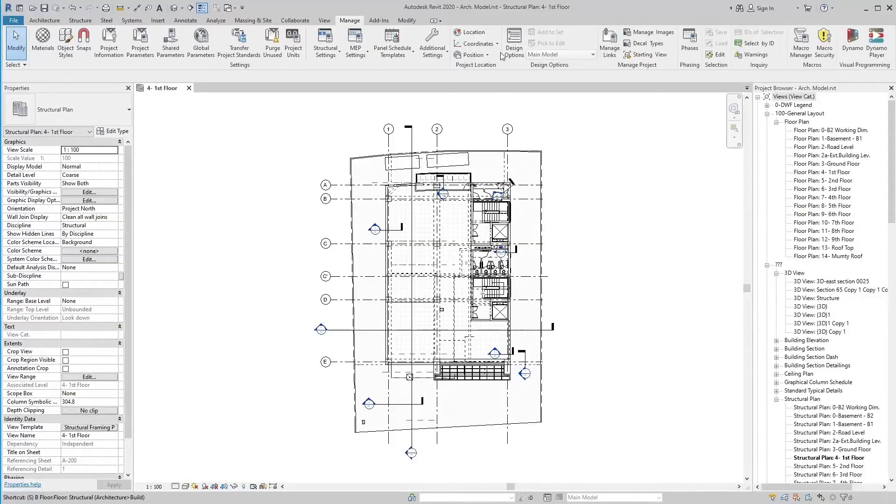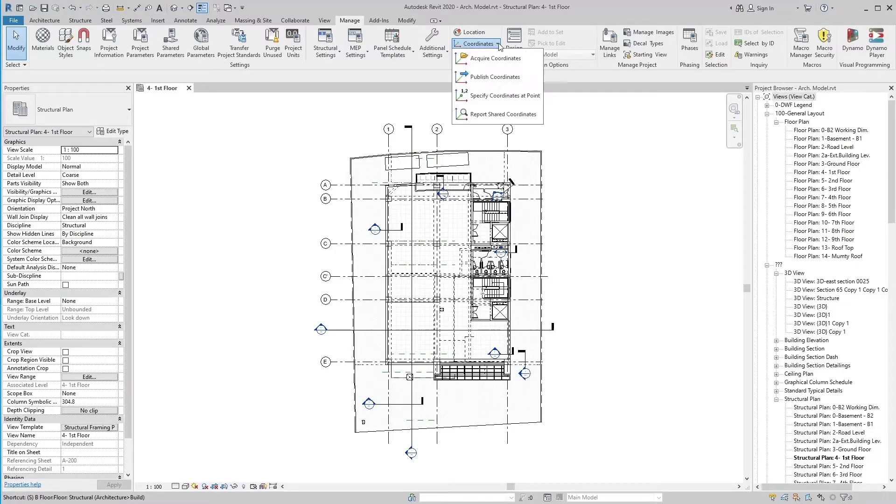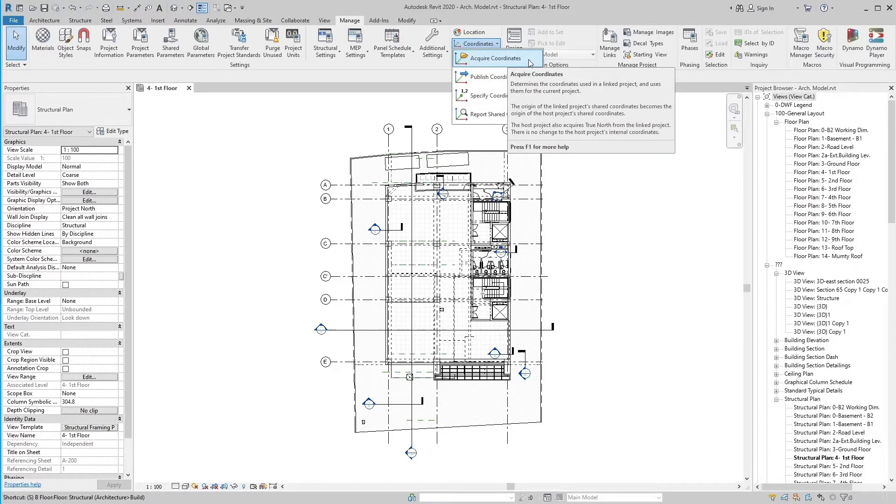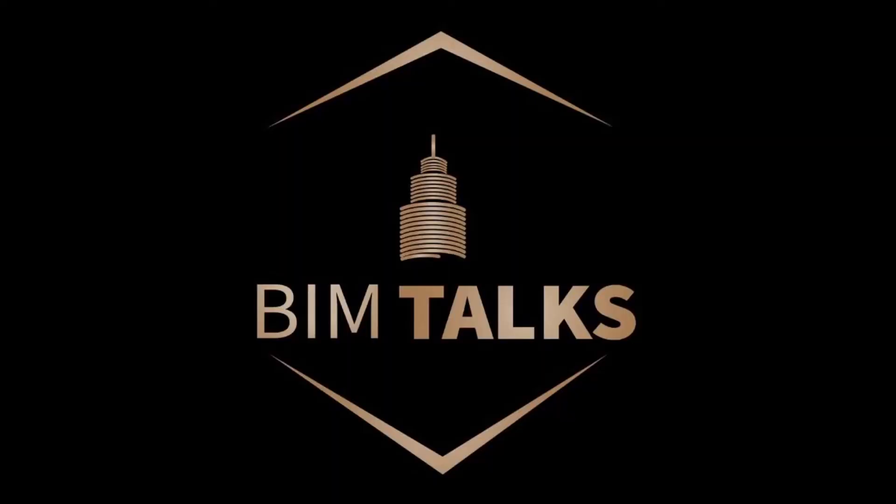Today we will discuss about acquire coordinates of any project in Revit. First of all, I welcome all my friends on my educational channel. Subscribe my channel and press the bell icon for latest videos. Like and share also.